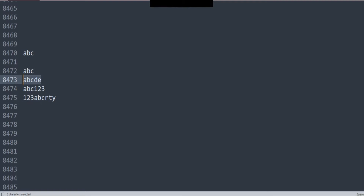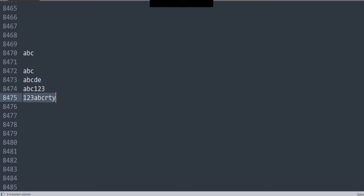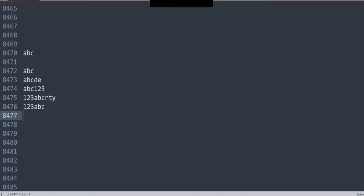Right now, you need to understand: when I say ABC, it actually matches this. It matches this as well, and this as well. Why? Because there's an ABC right here in the middle, and there's an ABC right here in the beginning, and so on. And it would work if it was at the end as well — something like ABC — yes, it would work.